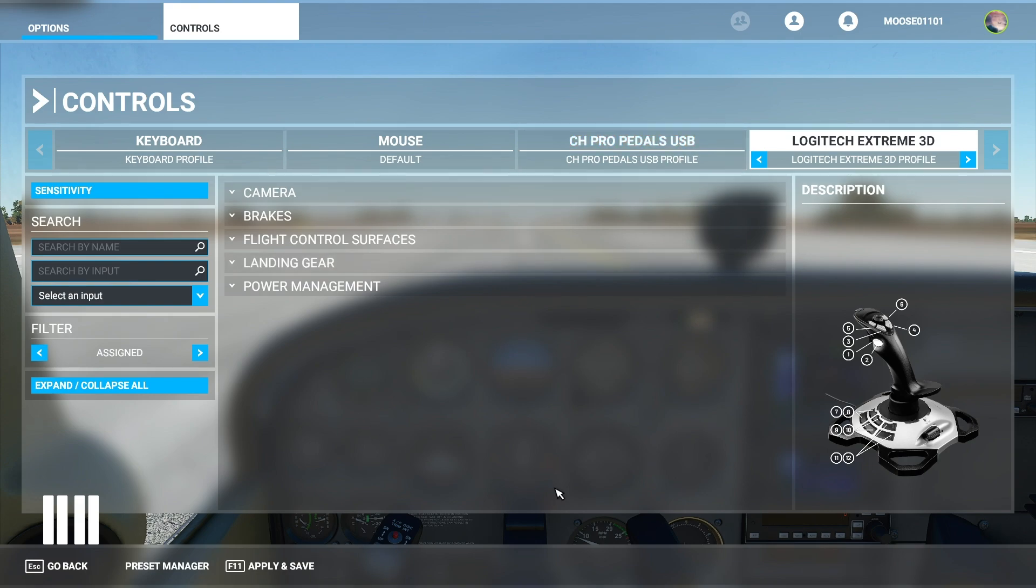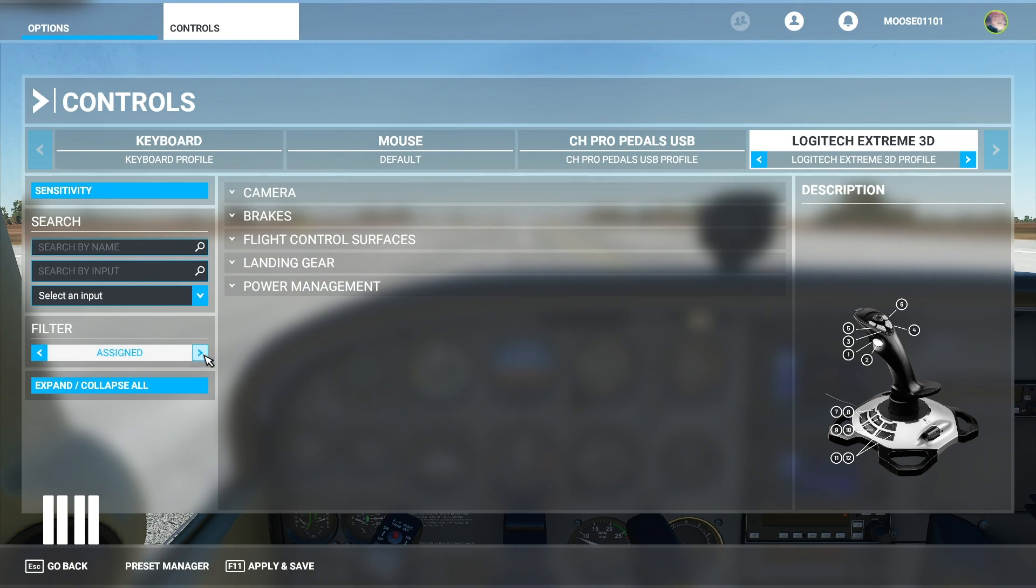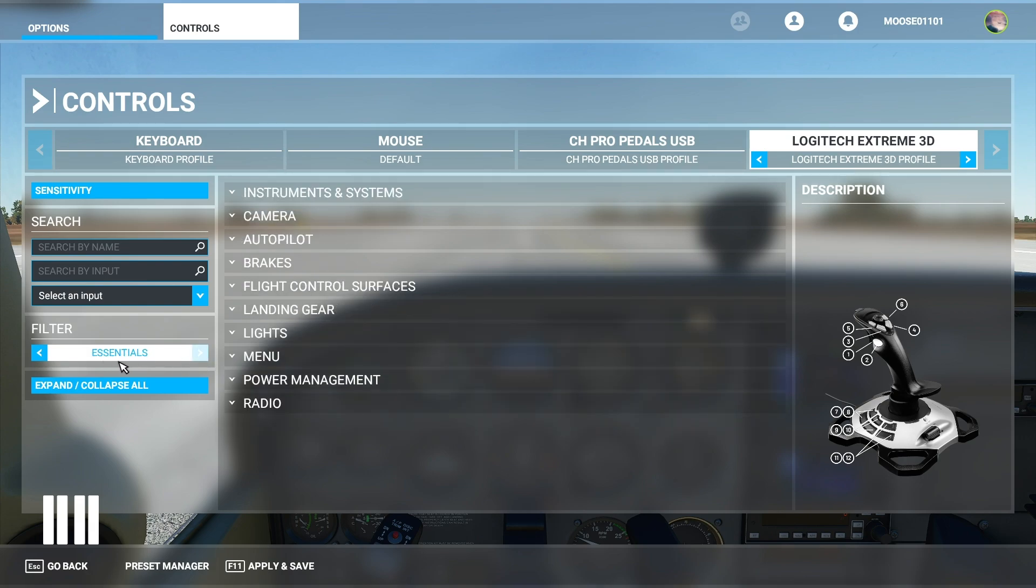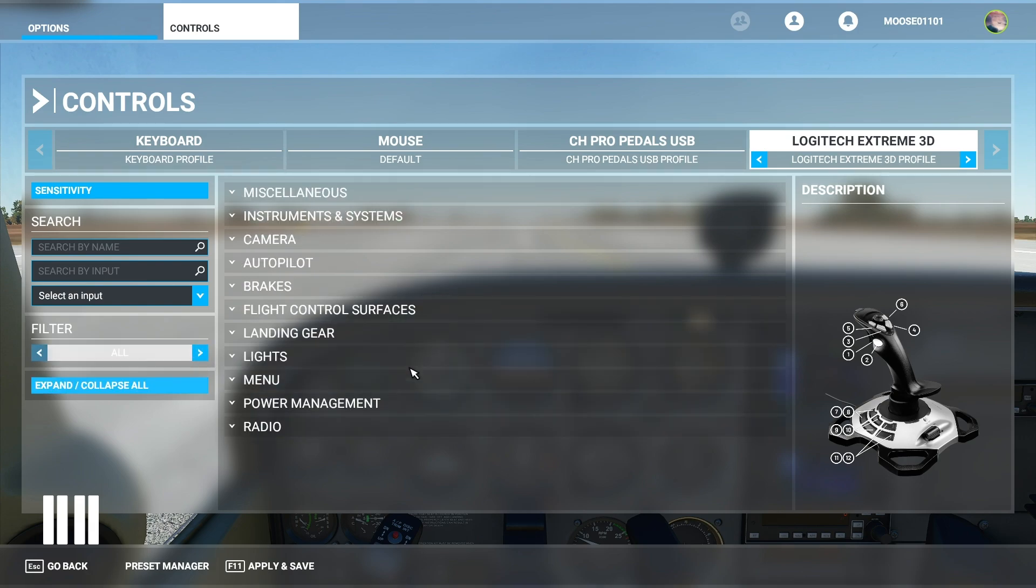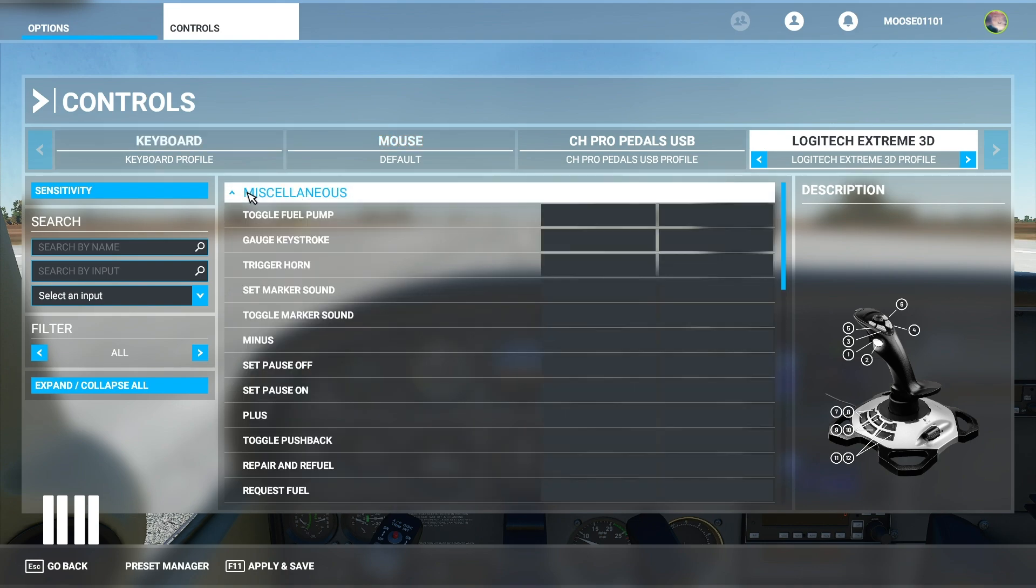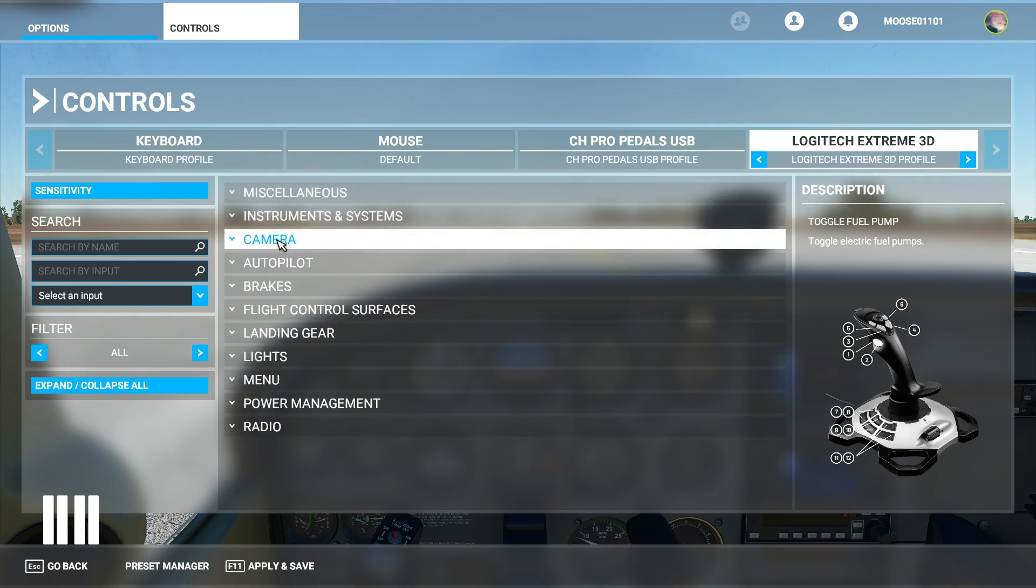When you first load up regardless of what control you're in your filter is going to be set to assigned. This is important to know because if you need to search something by name in order to change the controls then you're going to need to switch out of this. You can go from assigned to all to essentials. All covers every single control here. If you click on miscellaneous there's a bunch that go down here and the drop down menus are rather intuitive.